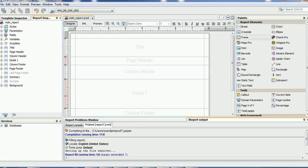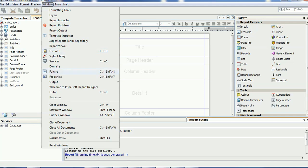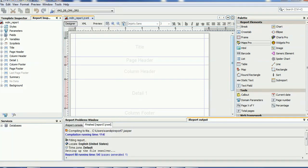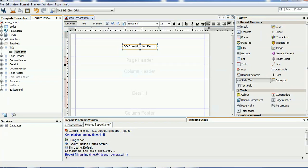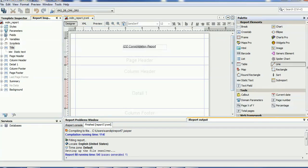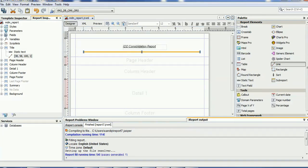If you do not find the Palette section, go to Windows and select Palette so it becomes available. To add static content, select from the palette and drag it onto the report. Double-click to add content and resize as needed. You can adjust font size, add italic, underline, or add diagrams like rectangles and lines by selecting and dragging them — it works like any graphical user interface.